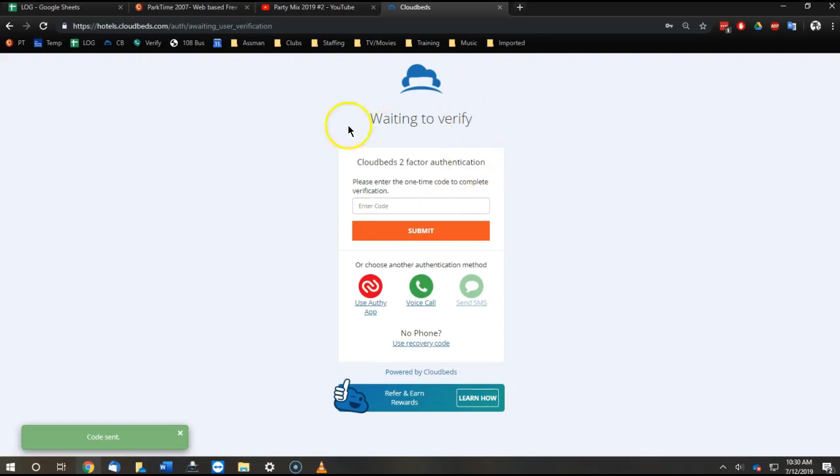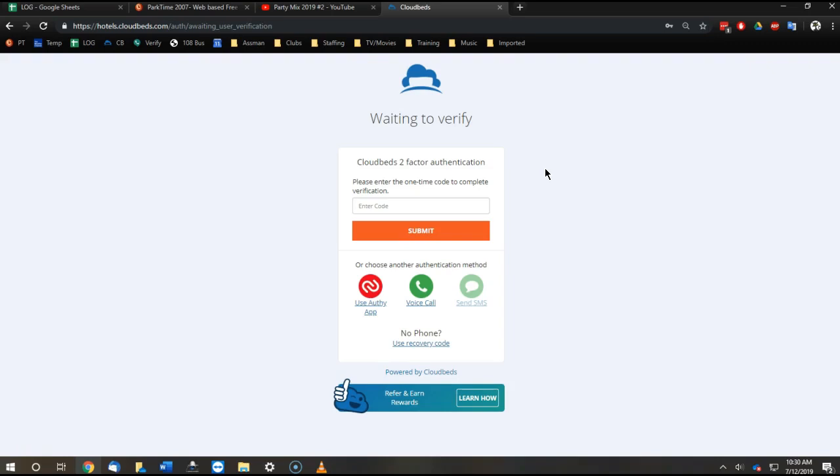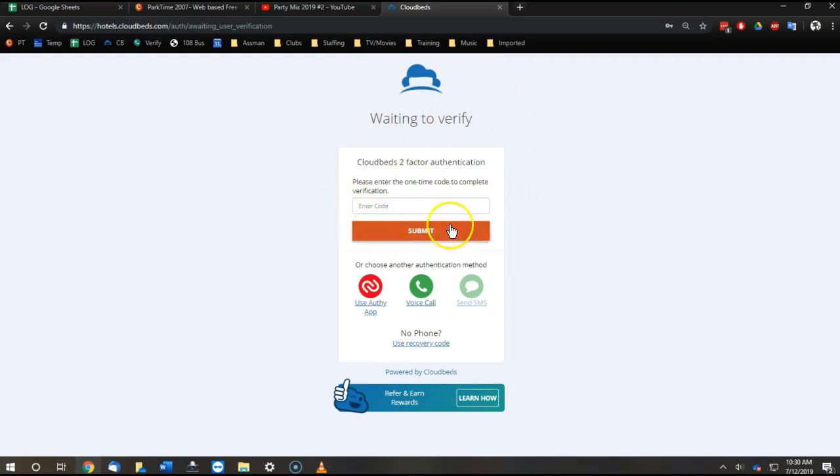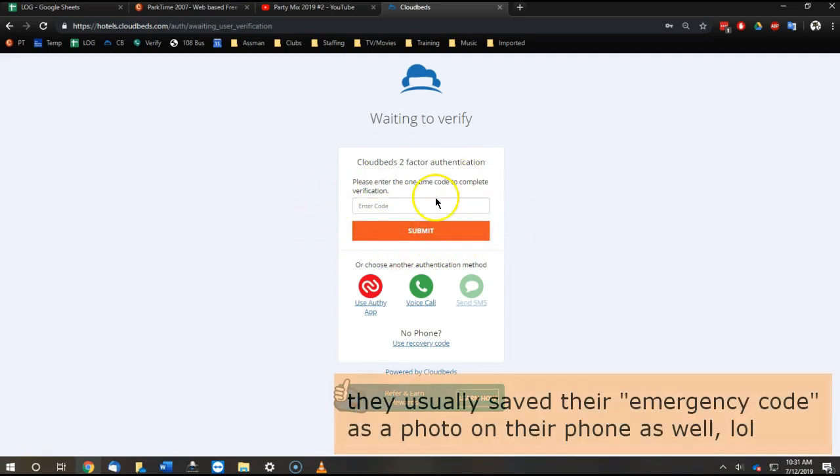CloudBeds asks them to verify. We used to have it set up to go to their phone number, but some of them didn't have American phone numbers that would work, or they would break their phone, lose their phone, or just have issues with their phone. So we would get phone calls at like 8 a.m. to have to create a brand new login for them, which wasn't working well for us.